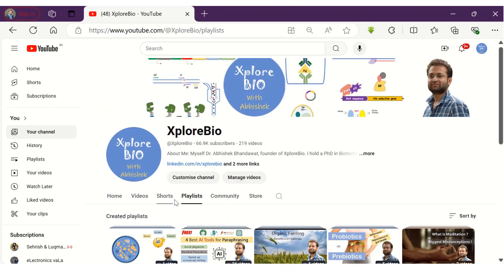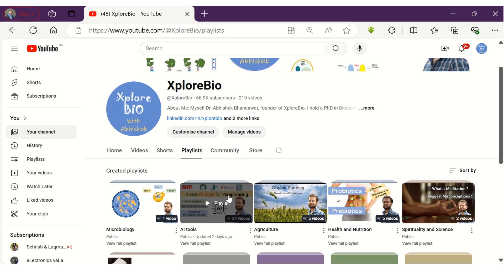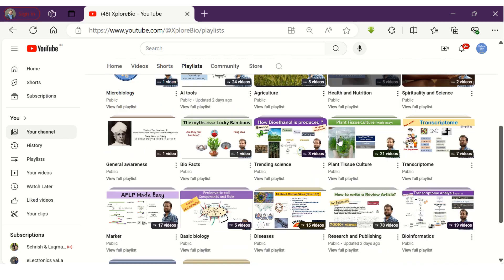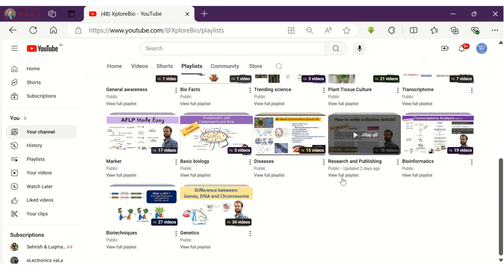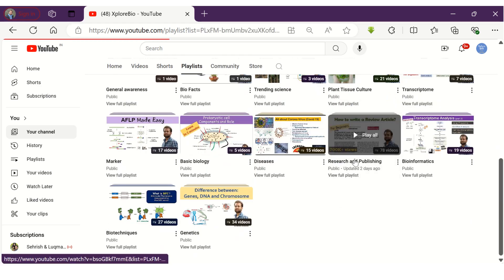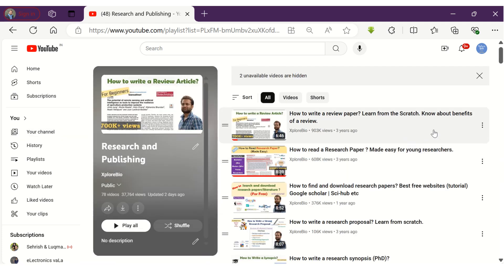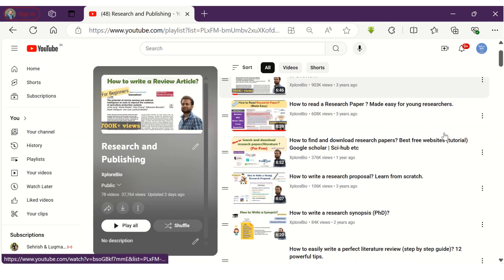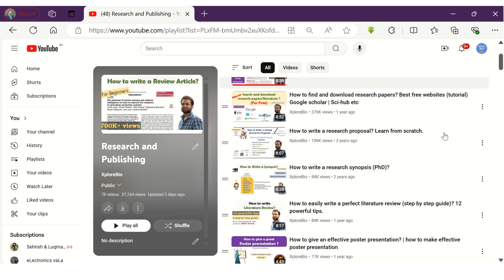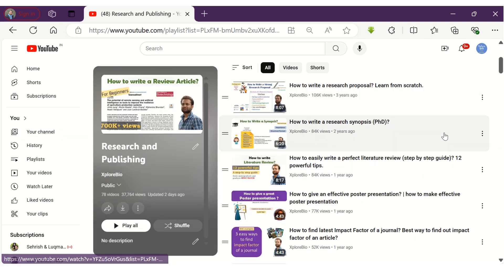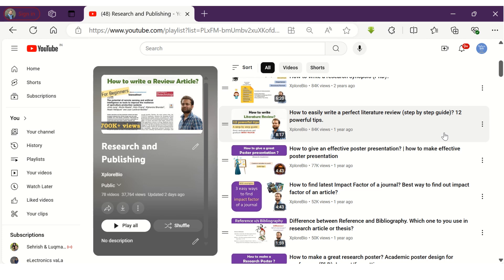If you find this video useful, do not forget to share it with others. Do check out my playlist on research and publishing and AI tools. It will immensely help you in your research journey. There you will find videos on how to choose a research topic.